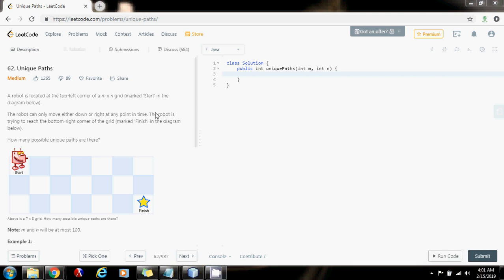Hello everybody, it's Amel and today I'm going to show you how to solve the unique paths problem. A robot is located at the top left corner of an m by n grid. The robot can only move either down or right at any point in time. The robot is trying to reach the bottom right corner of the grid. How many possible unique paths are there?